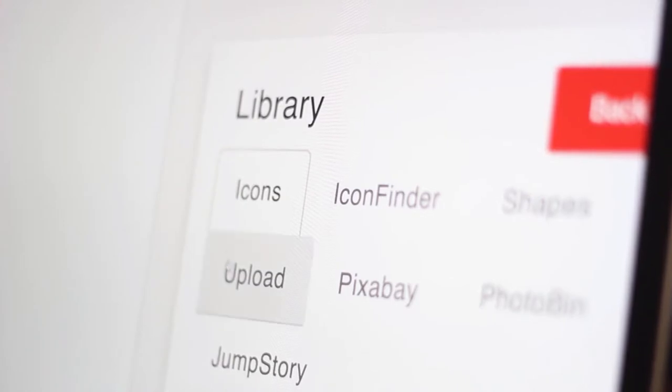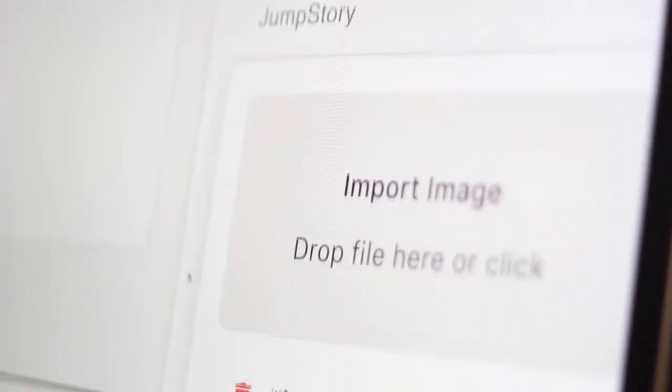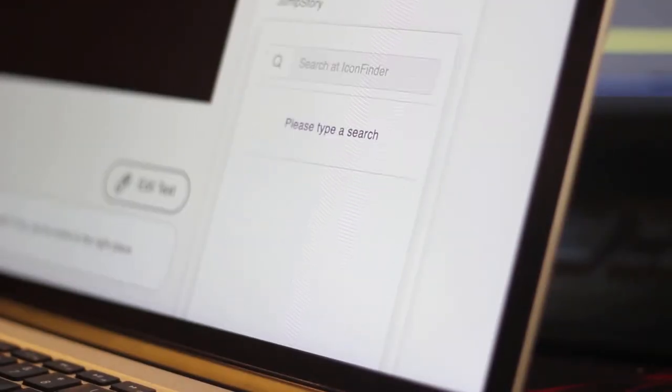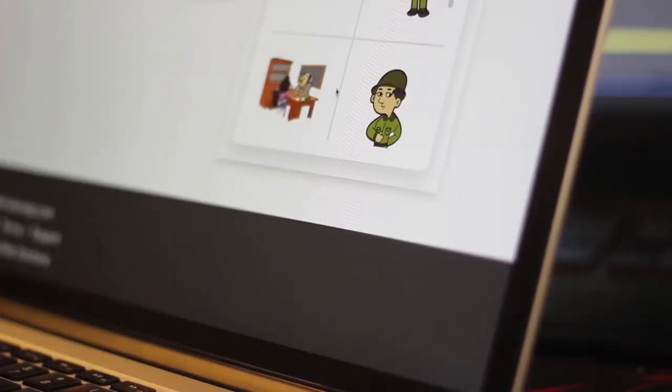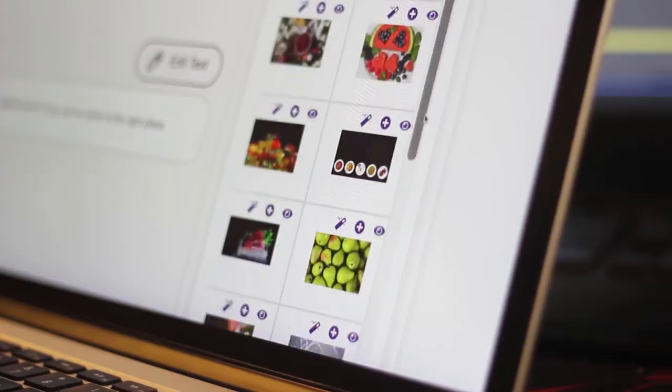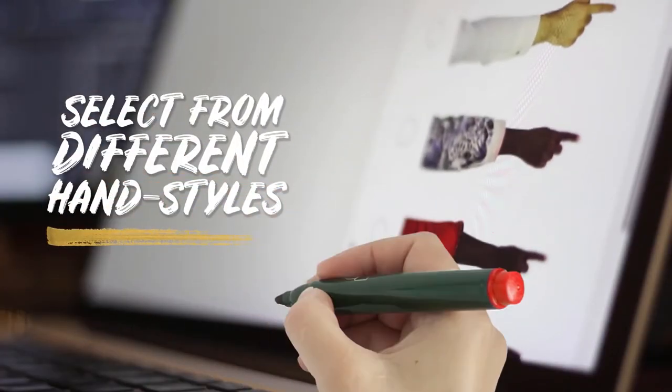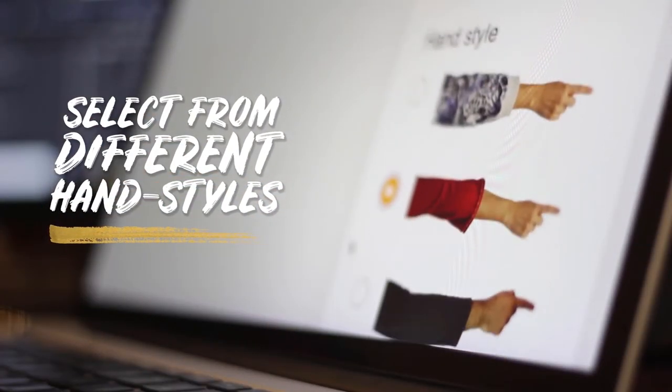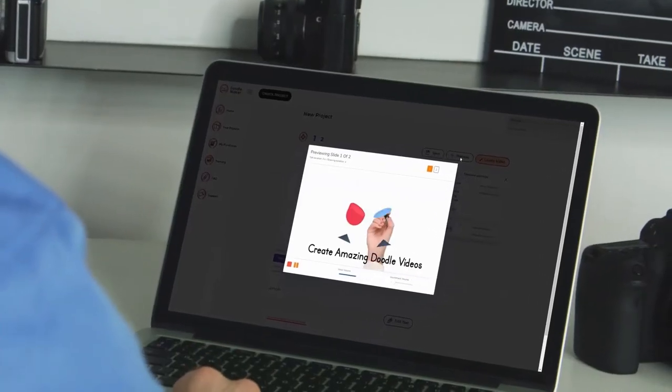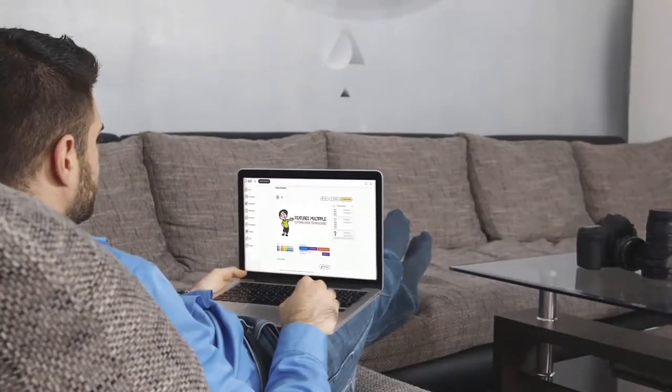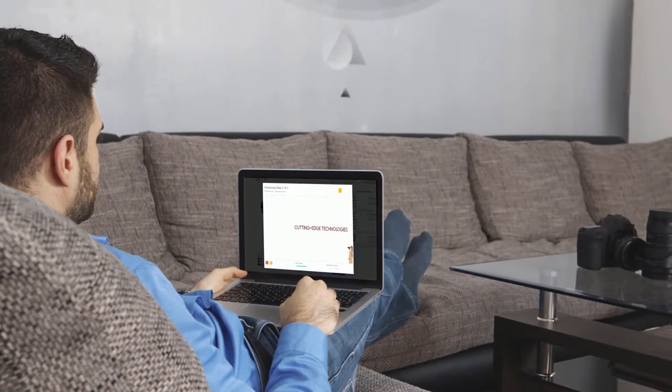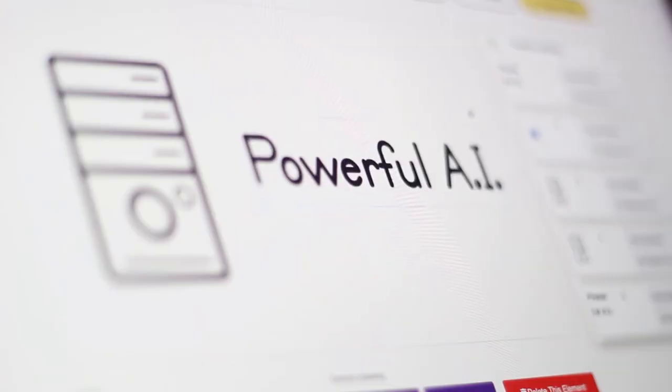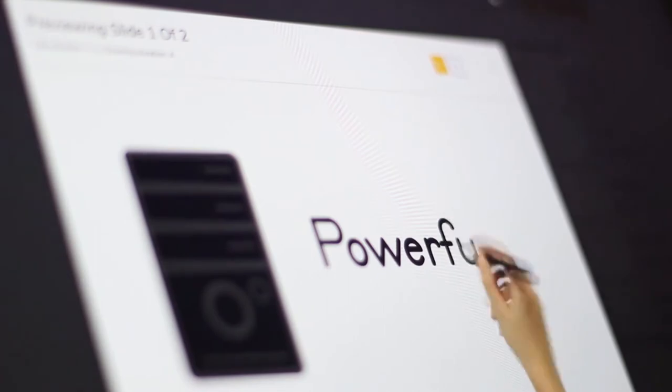DoodleMaker comes with the largest assets library online, which means it gives you unlimited options to create multi-purpose videos for any industry. You can even upload your own photos and convert them into Doodle videos with different hand styles and multiple animated transitions. Within 45 seconds, you will have a fully professional video ready no matter what option you pick. The artificial intelligence will do all the work for you.